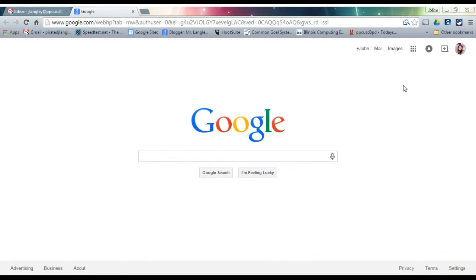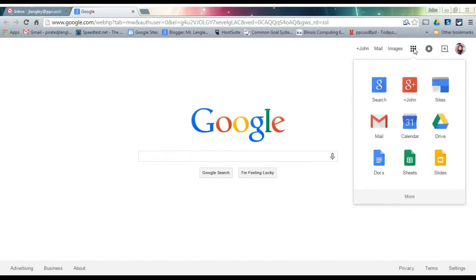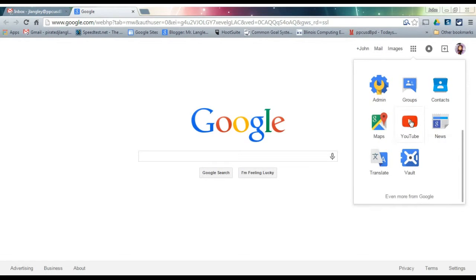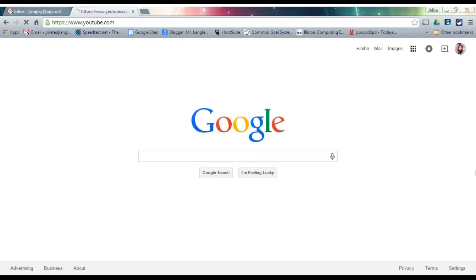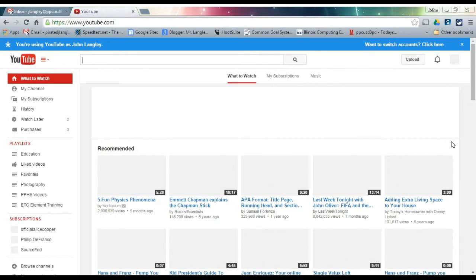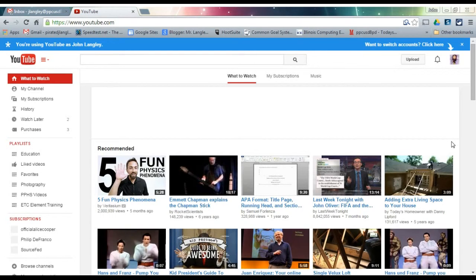Then you're going to want to go to your apps grid and make sure you're signed into your school email. Hit the YouTube icon when you get there.